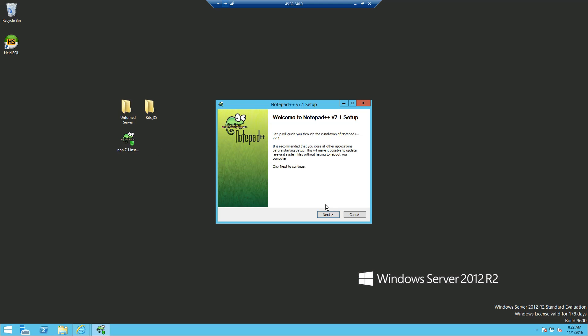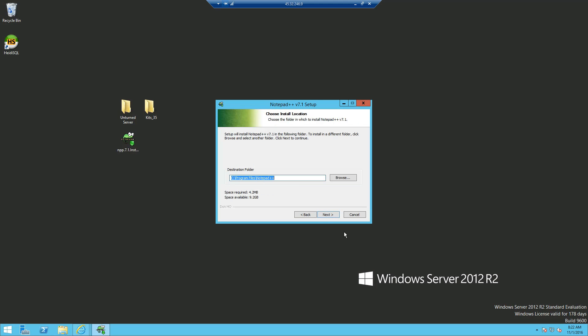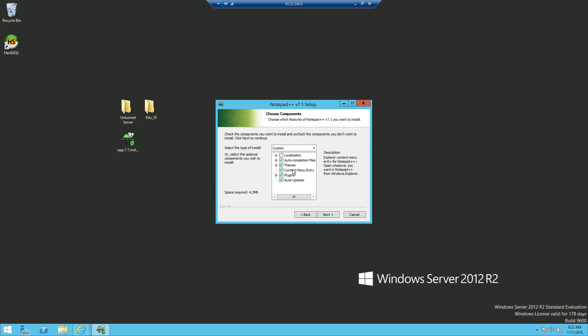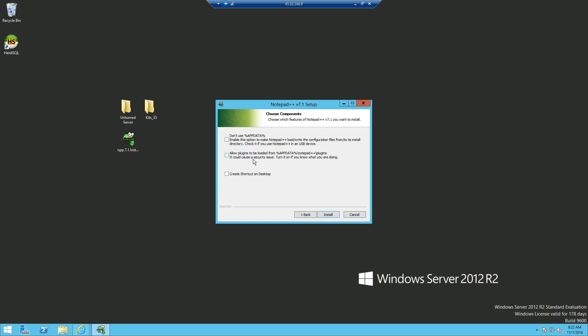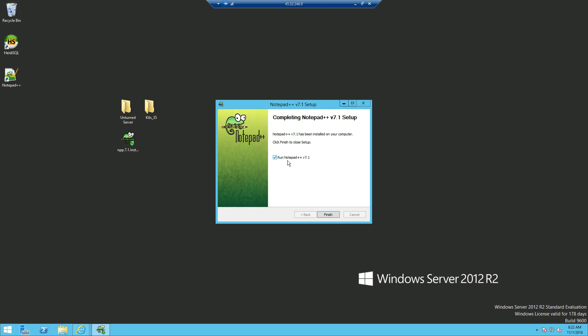First of all we're going to install Notepad Plus Plus. The simple setup, just click next, agree, next, next, create a shortcut if you want, install and you don't want to run it, finish.